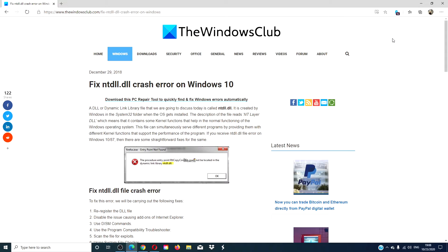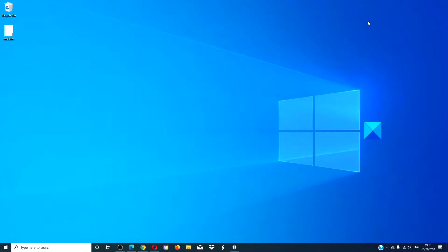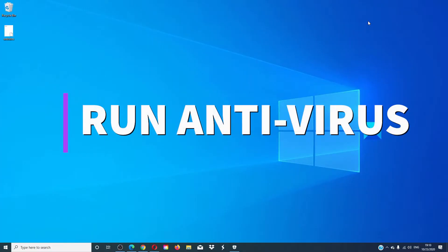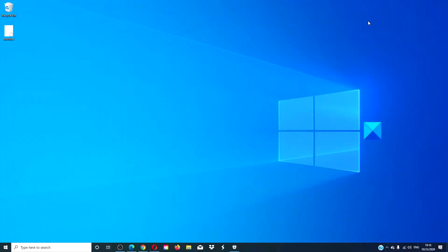For a more in-depth look at the issue, we will link an article in the description down below. Run either your personal antivirus software or Windows Defender and check to see if malware or a virus is causing the problem.